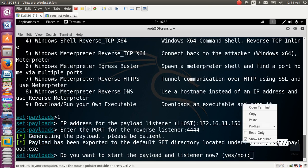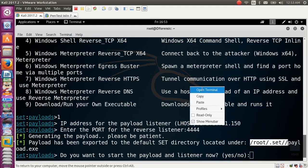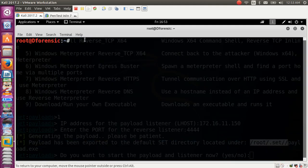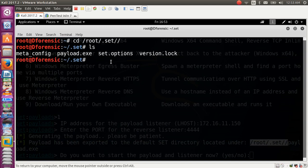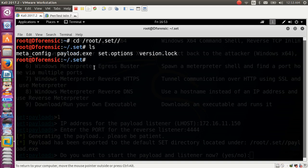Copy the payload path, open your terminal, then cd into that path and run ls — this is the payload file. We need to move it to the desktop.